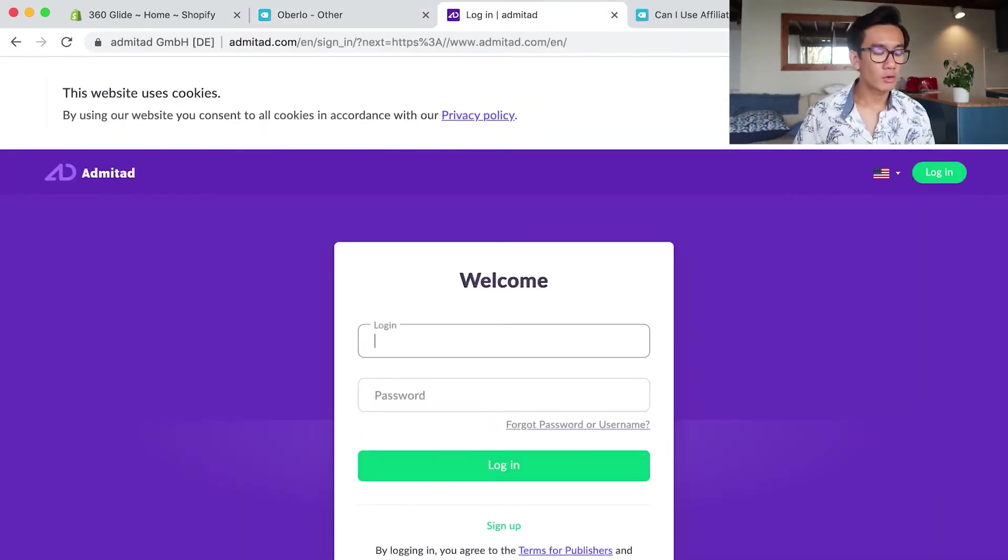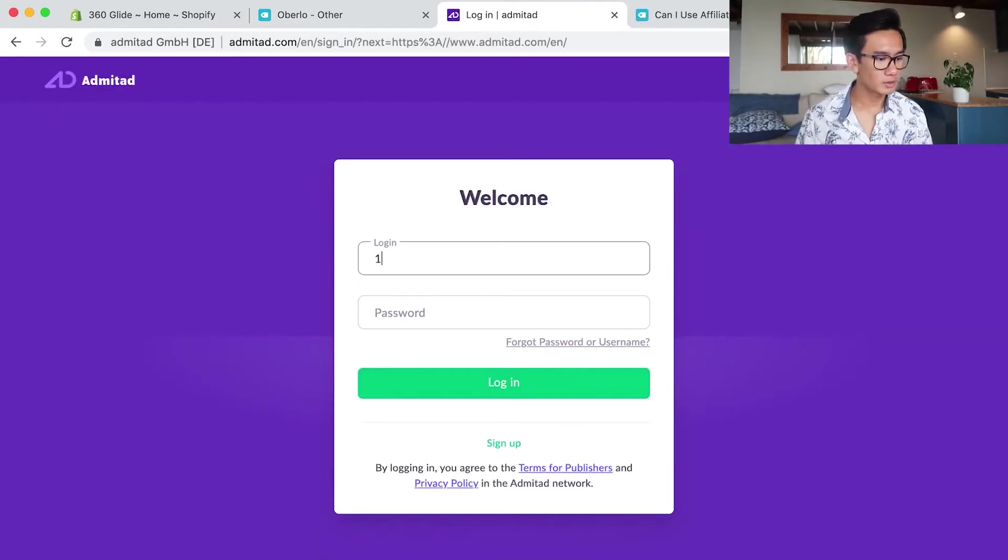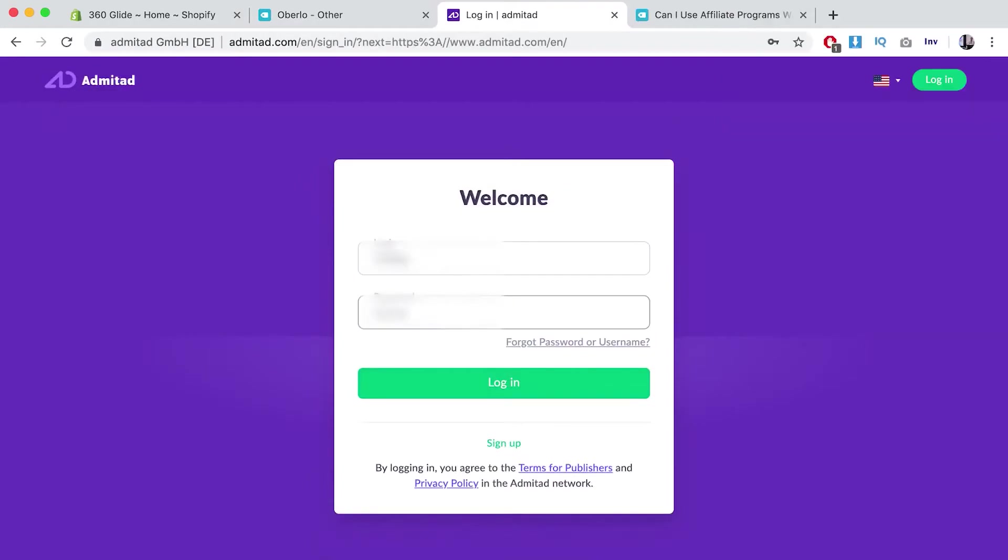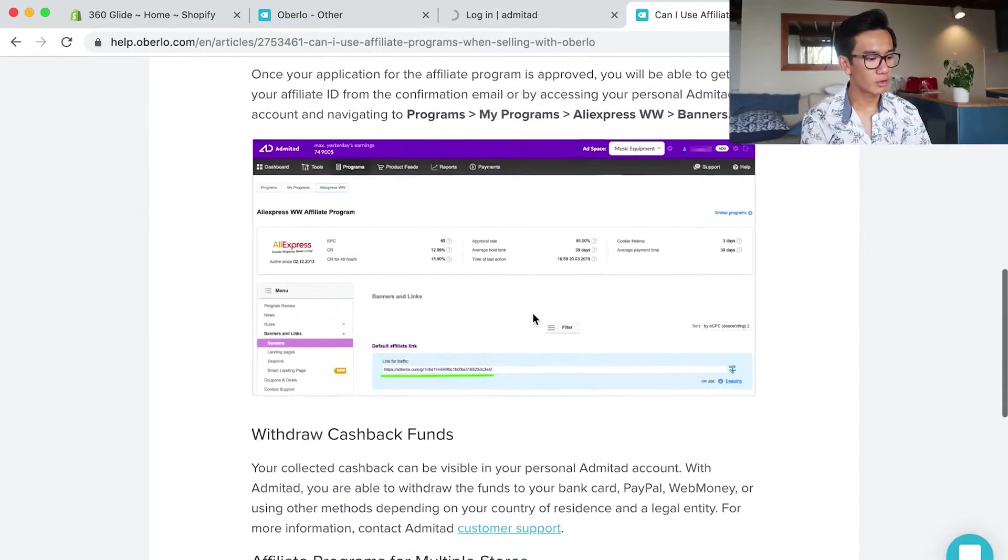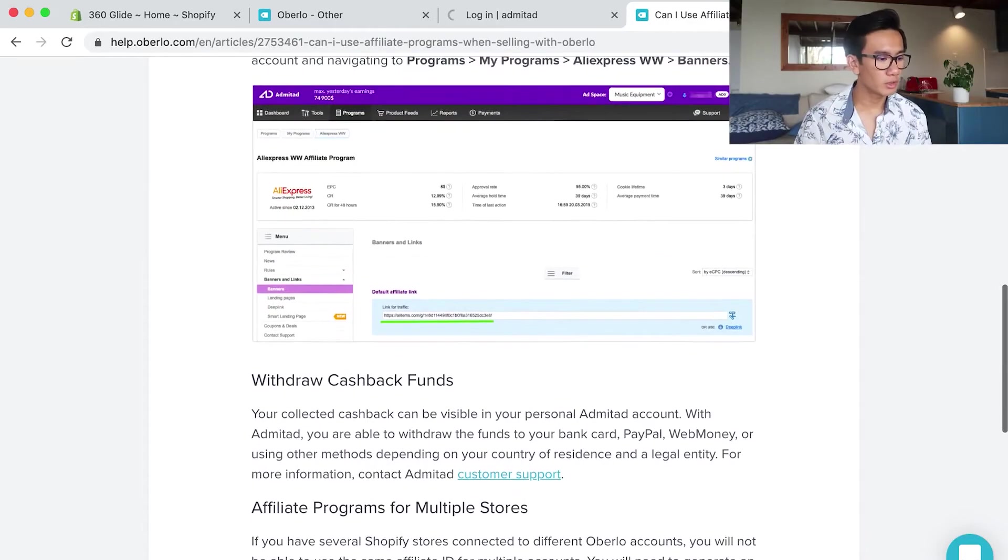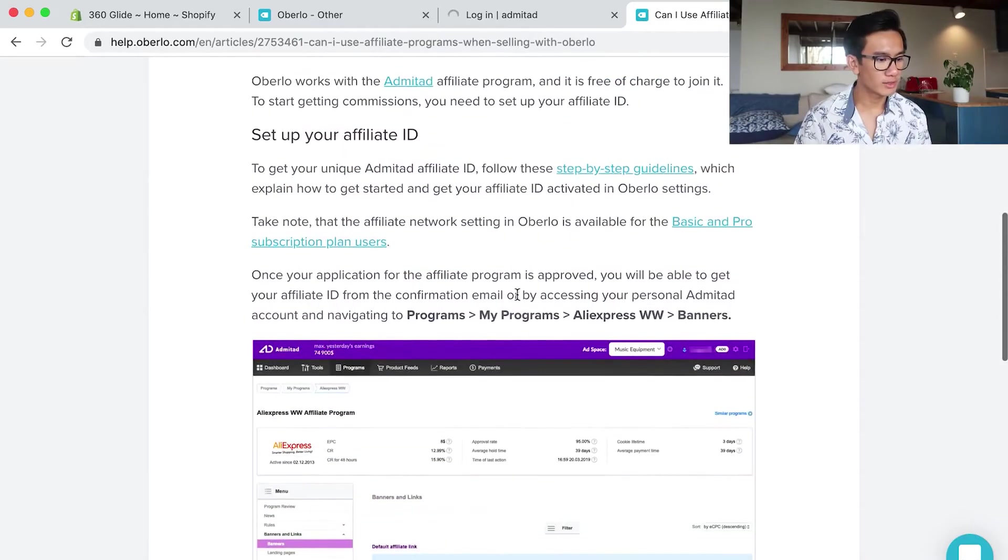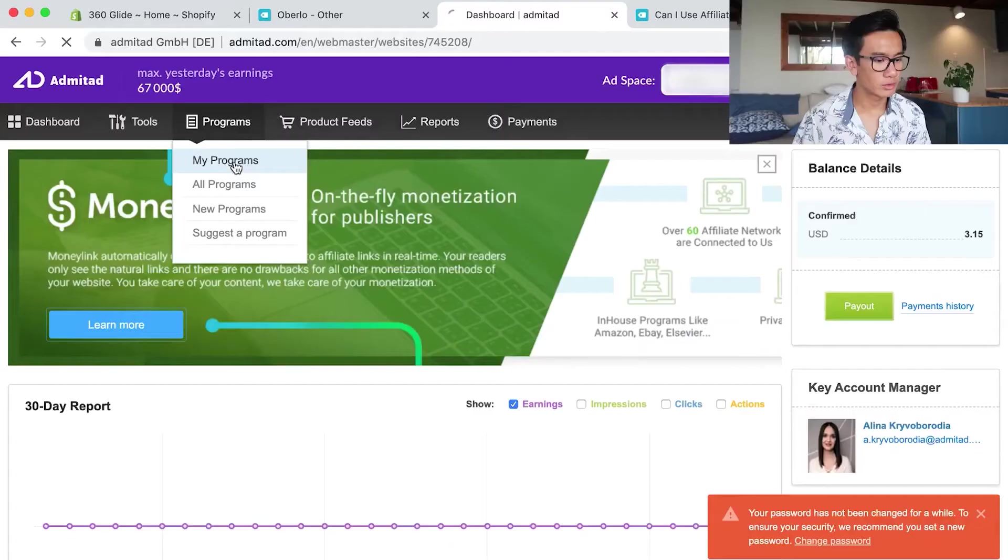So now I'm going to log into Admitad. I'm just searching up how to link Admitad to Oberlo. I'm looking at this article. I can't remember everything on top of my head because there's just too many things going on.